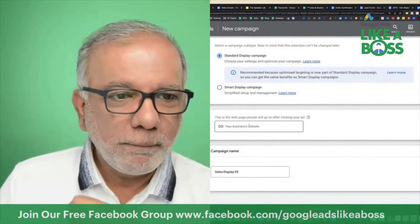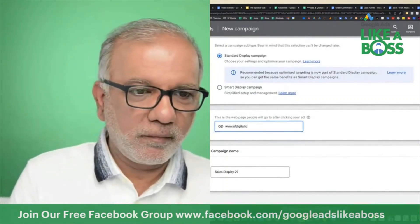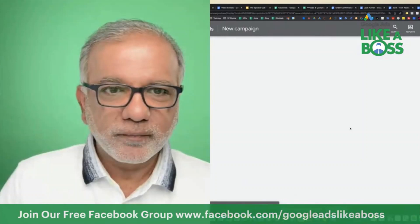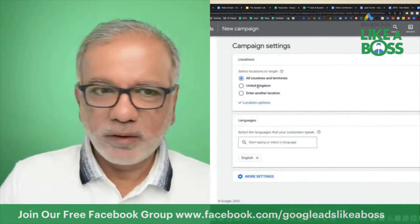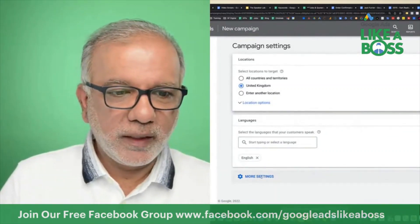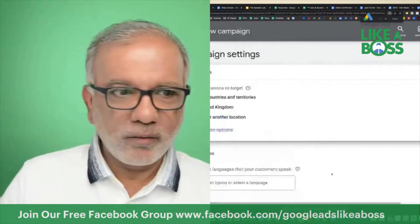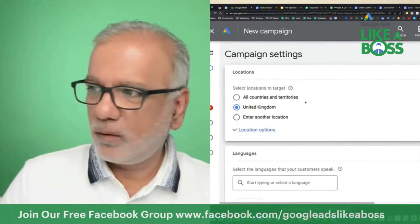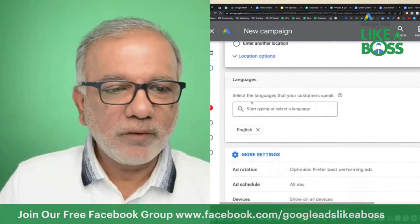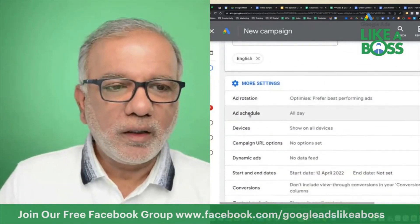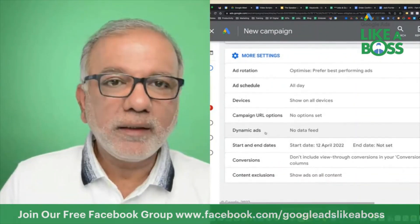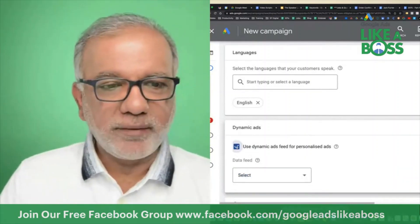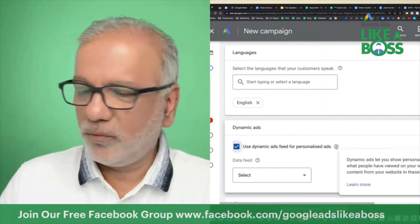Select Standard, put in your website name, name your campaign, then continue. Select your target location, languages, then click on More Settings. Select your location, language, ad schedule, devices — that's all. Then there you go — that is the difference: check the 'Use dynamic ads feed for personalized ads' box.